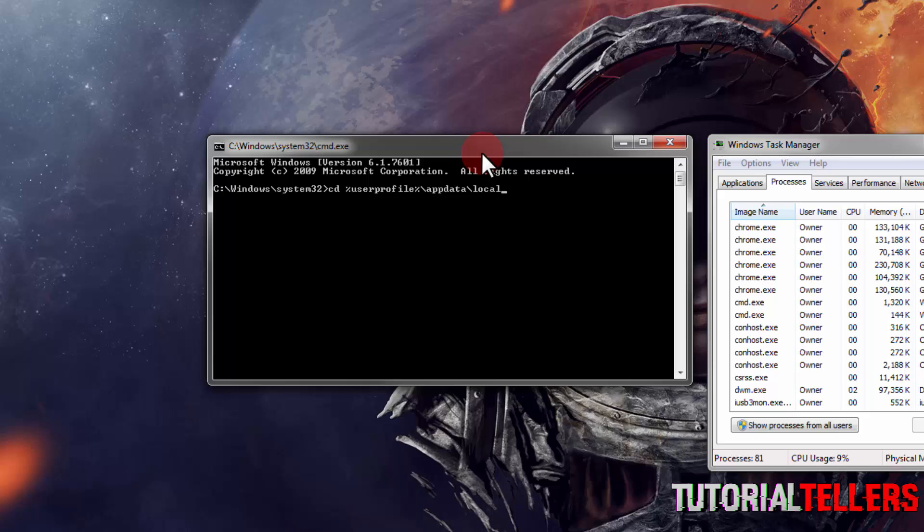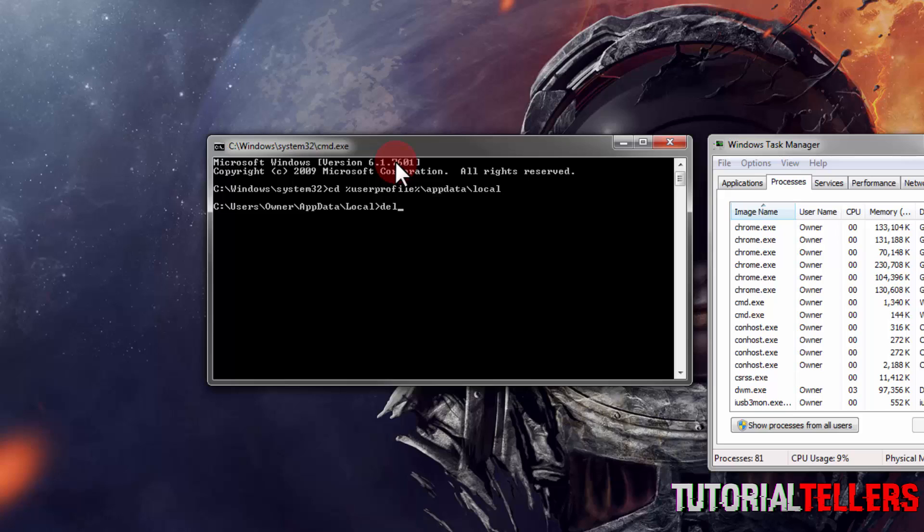Hit enter and it should look like this. The next thing we need to type is DEL space iconcache.db space right slash a, and then hit enter.